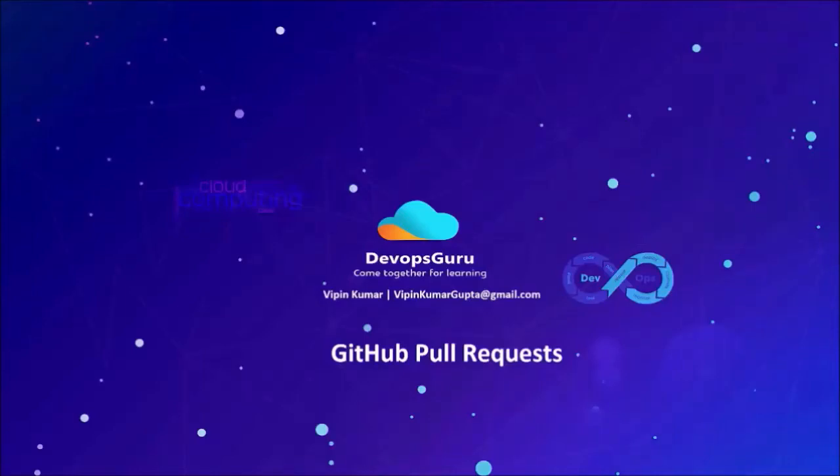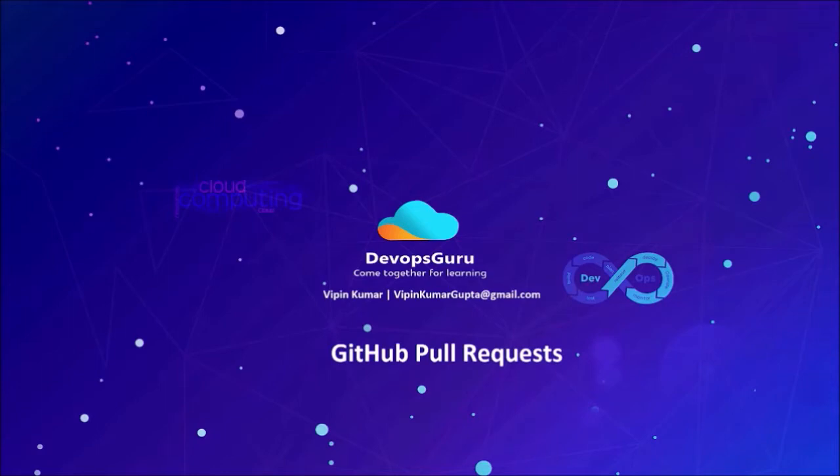Hey, good morning everyone. My name is Vipen Kumar, and in this video we are going to demonstrate how GitHub pull requests work. Pull request is nothing but it is like you are merging two branches in git. Let's understand with a live demonstration.